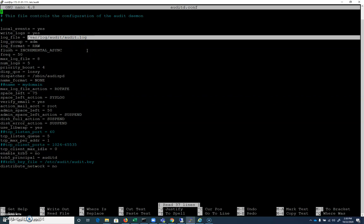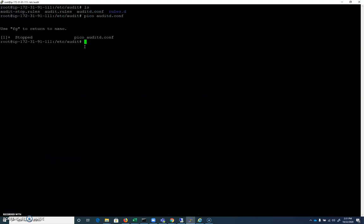And we could configure this with something like rsyslog to ship our logs off to a syslog server or some other location. Right now, everything is being logged locally to the default location. I'm going to use Control-Z to background pico here.